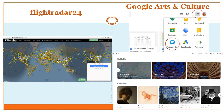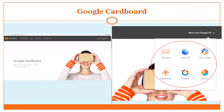Google Cardboard is a VR set where you can download the app and use it in different ways.